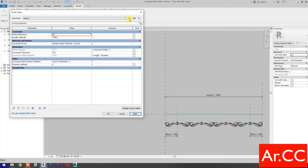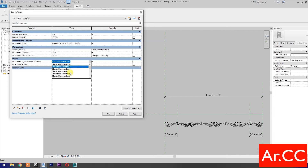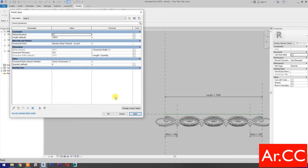Select new type, name it Style 5, and click OK. Under ornament style, select classic ornaments 5. Apply and OK.